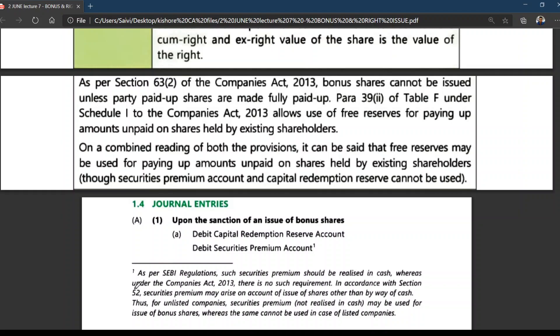When reading a problem, you should be careful. Generally, if nothing is mentioned, assume it is a listed company. If the problem specifically states unlisted company, then security premium — even if not received in cash — can be used. But listed companies cannot use security premium if it is not realized in cash.